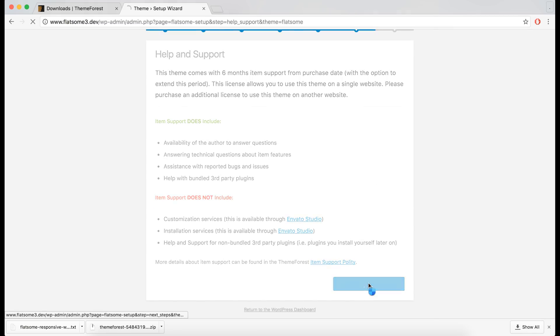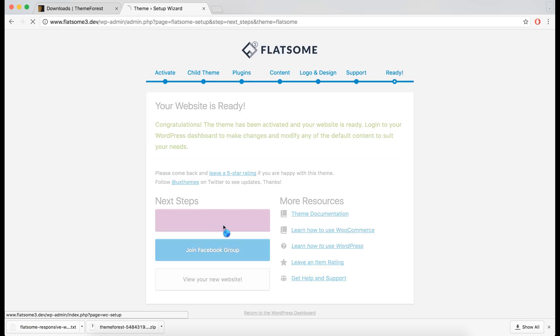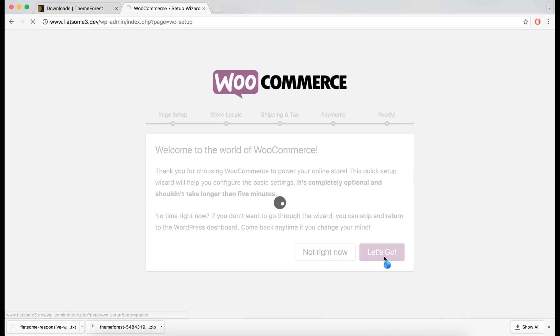Agree to the information presented. Make sure you join the Facebook group to get updates, news, and help from fellow Flatsman users.